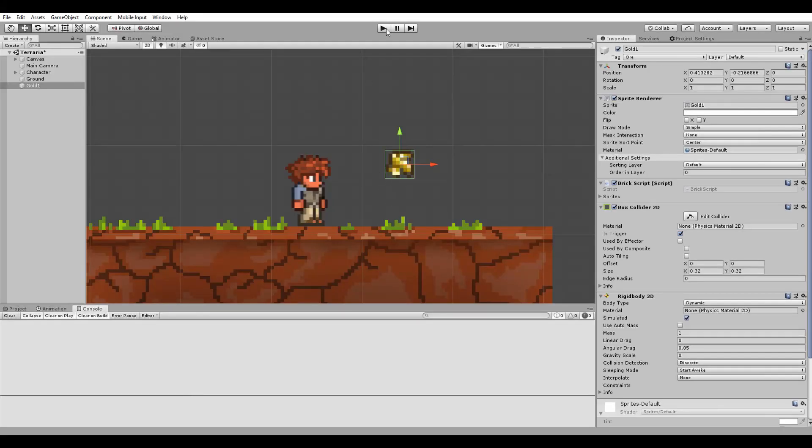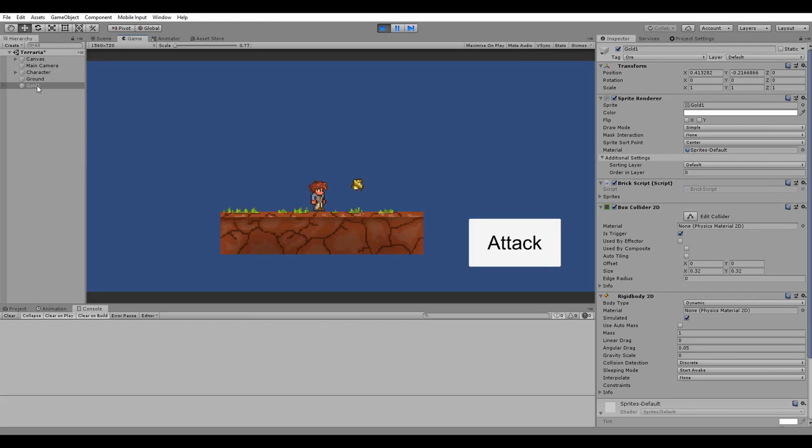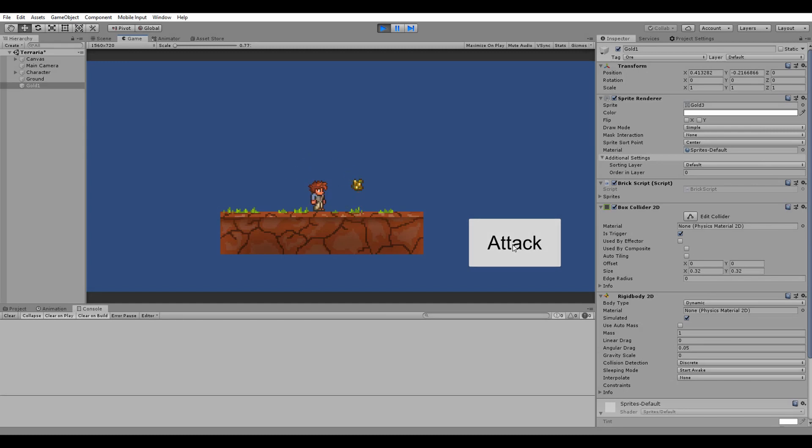Let me now click on play and show you the result. As you can see now every time we hit the block it always changes its appearance. Of course the more sprites you have the more variations you can expect from the block.